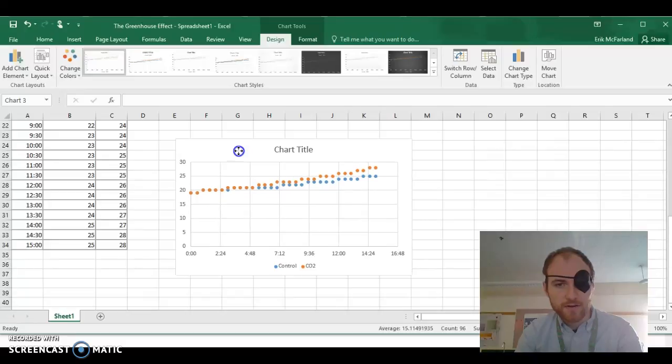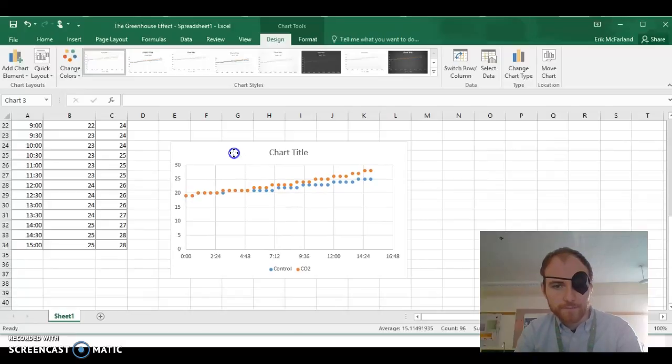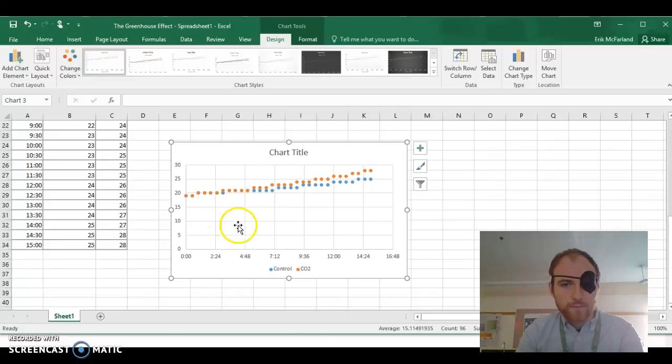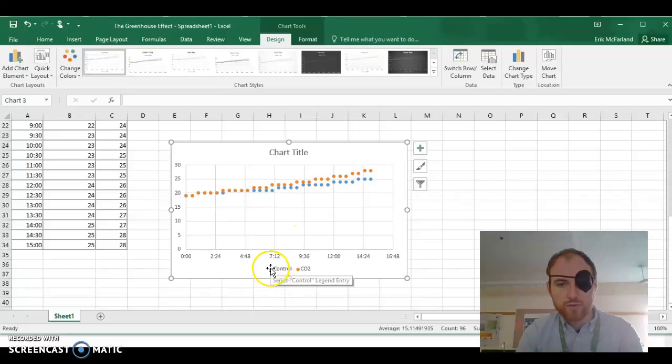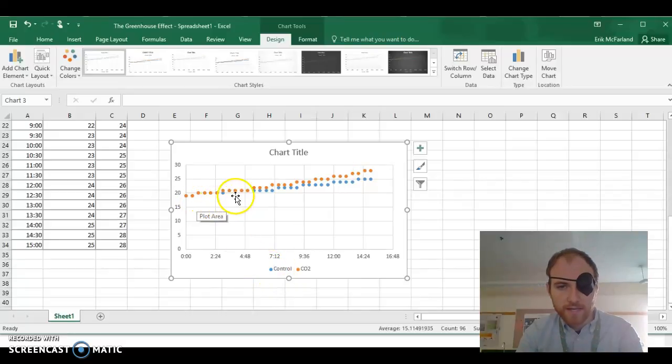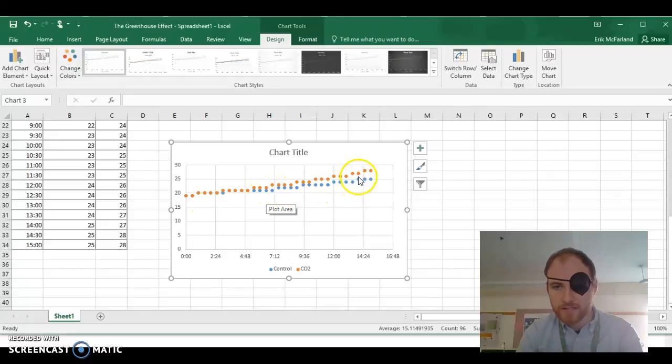Now we have a pretty nice graph already here. We've got two sets of points on here. We've got the temperature for our control bottle, and we can see how that changes over time. It's going up.